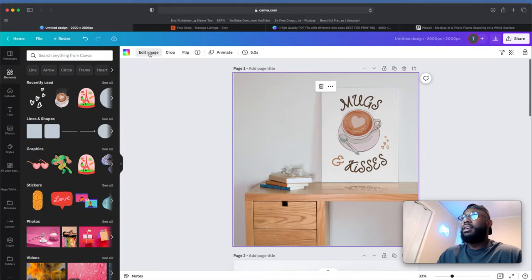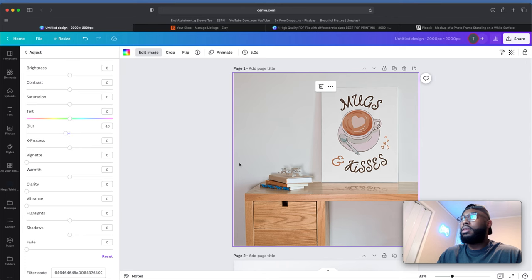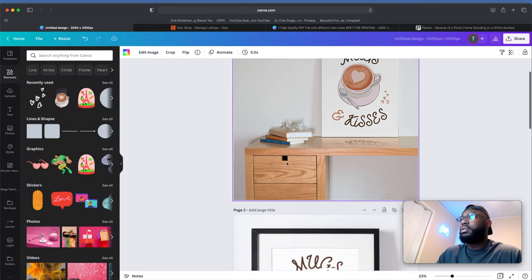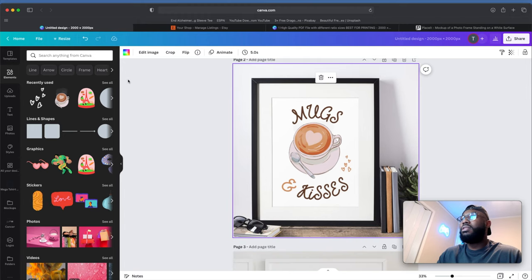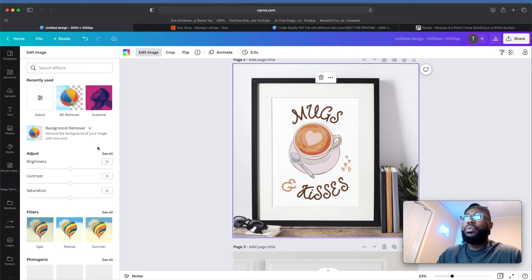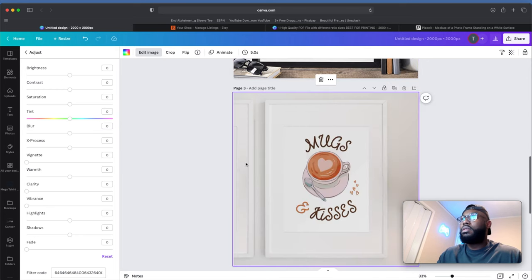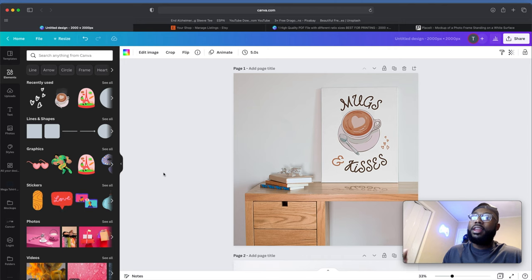For each one, I like to click, edit the image, and use the Blur effect set to negative 10. This makes the image a little more clear — it's not blurry, you can still read it, but going negative 10 makes the words and letters stand out more in my opinion. We'll go negative 10 on each design.